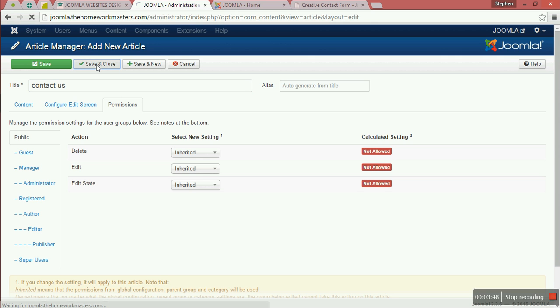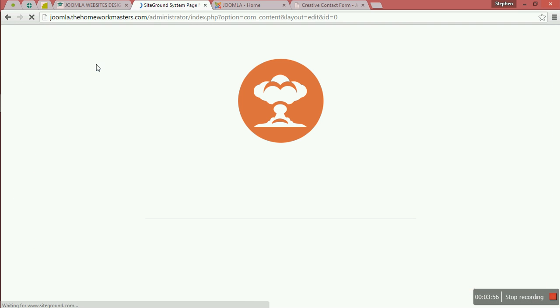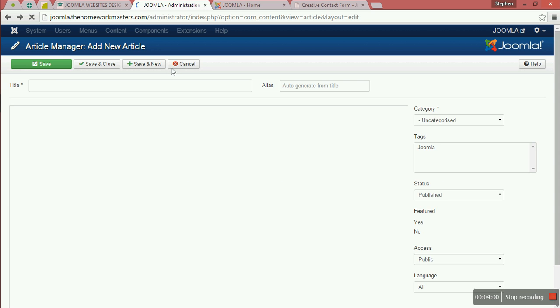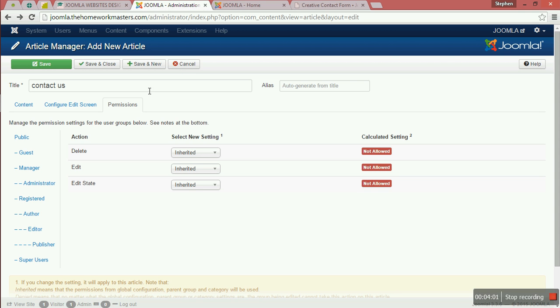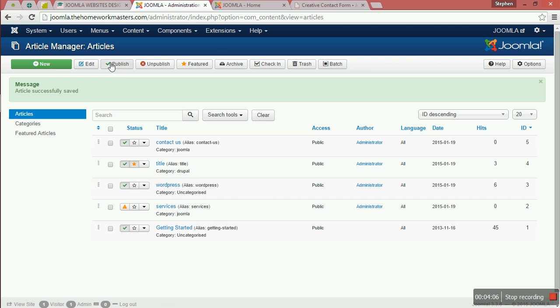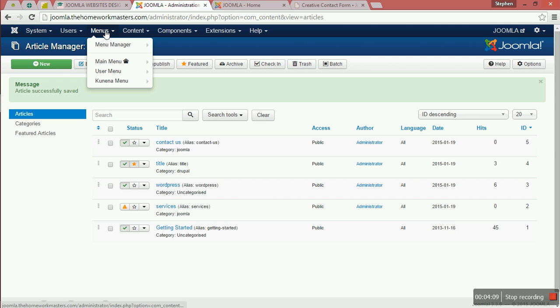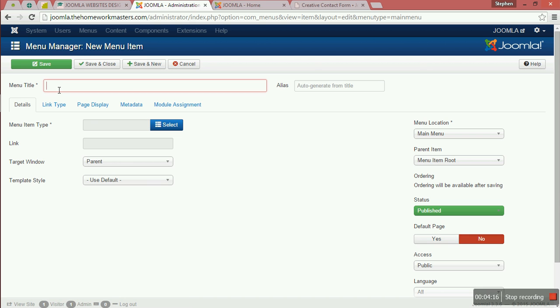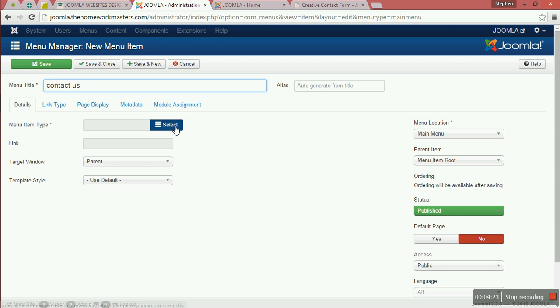You come here to the Menus, the Main Menu, and add a new Menu Item.